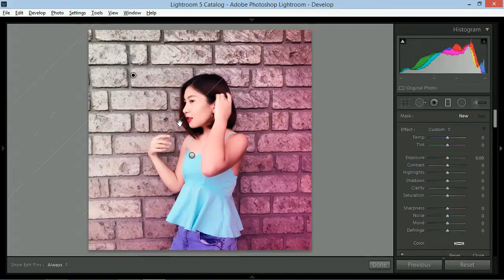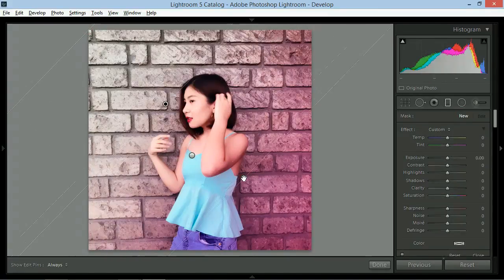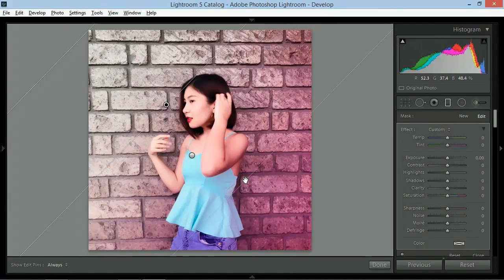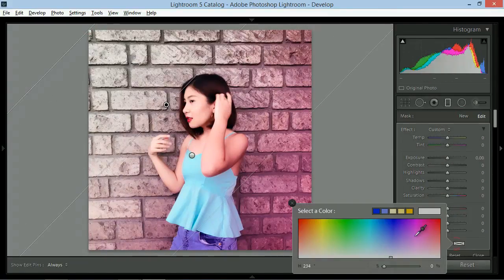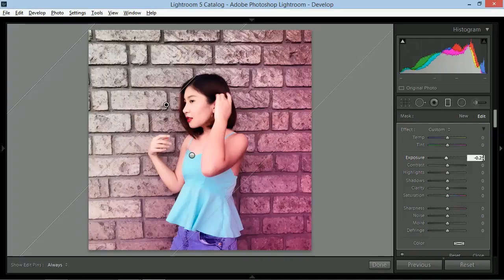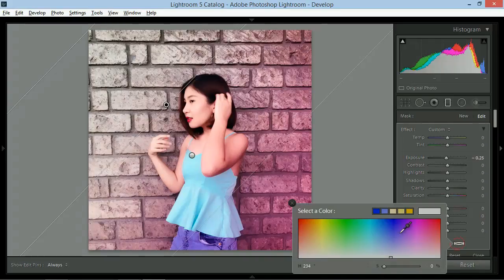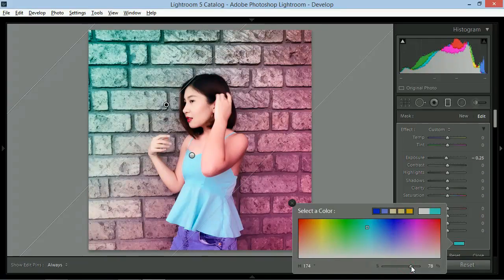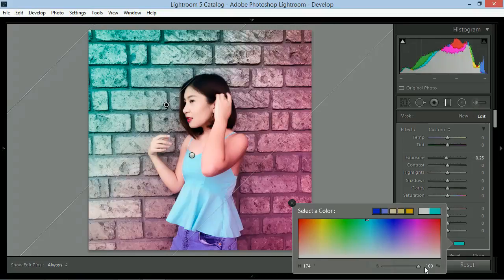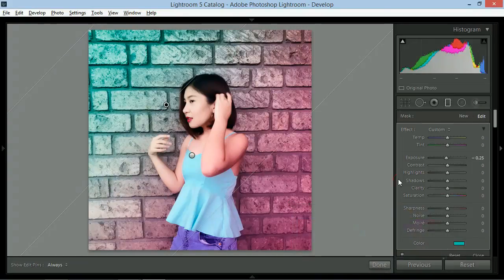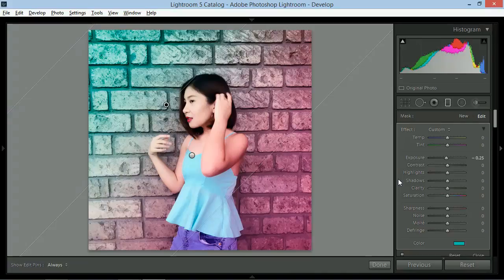I'll repeat the same technique pero mula naman sa itaas, palapit naman sa muka. So, there. And, that's exactly how I want my photo to look like.